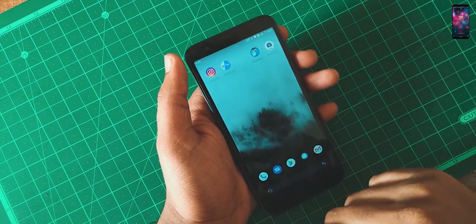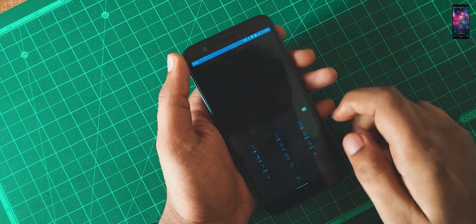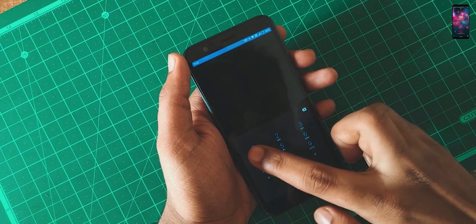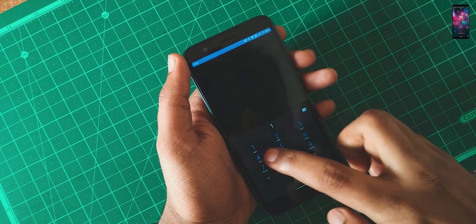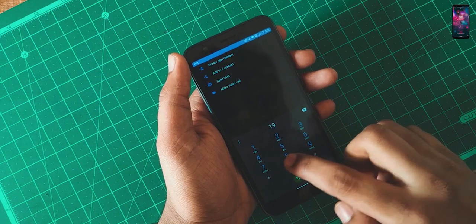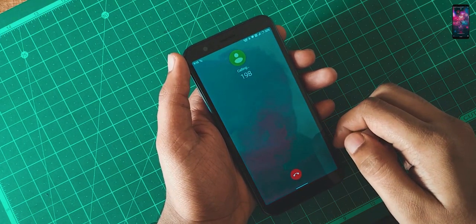Also the VoLTE is working fine and the loudspeaker is working fine.